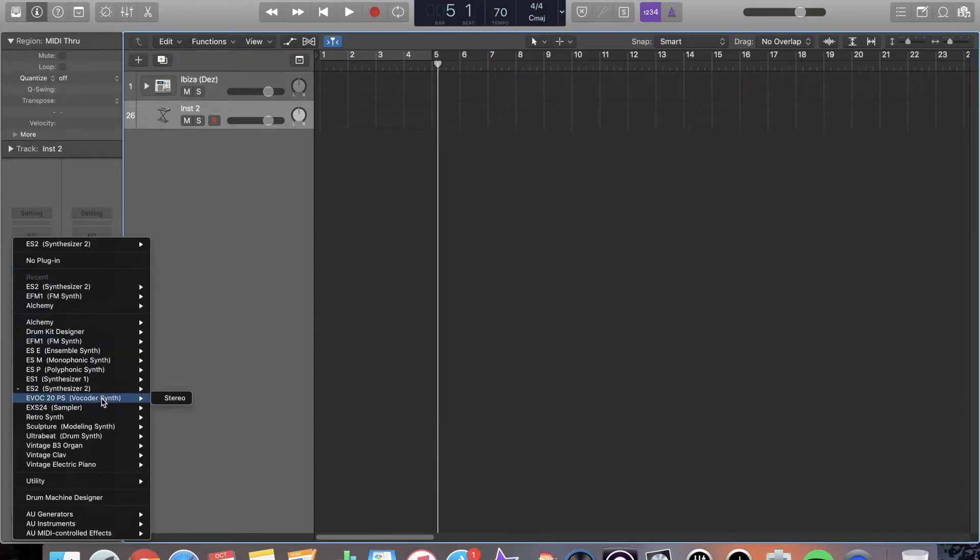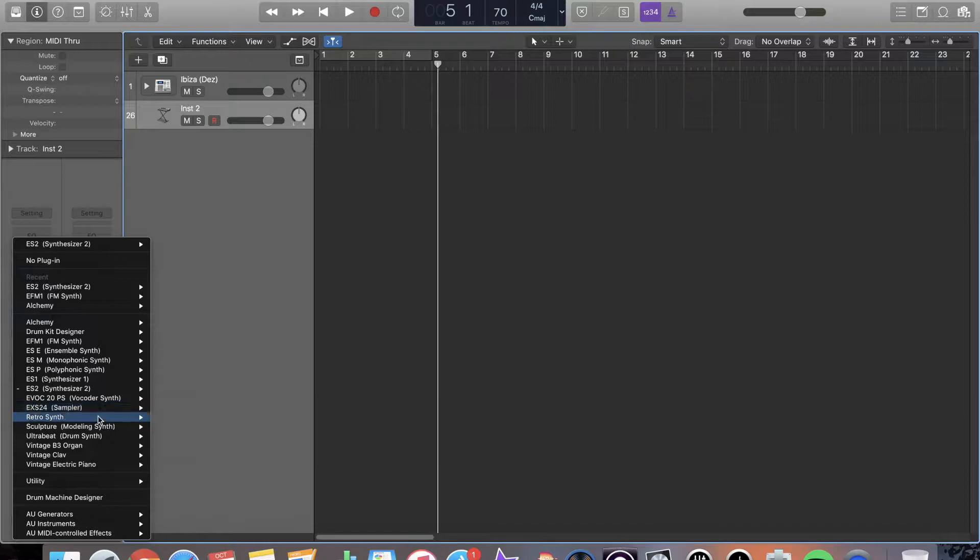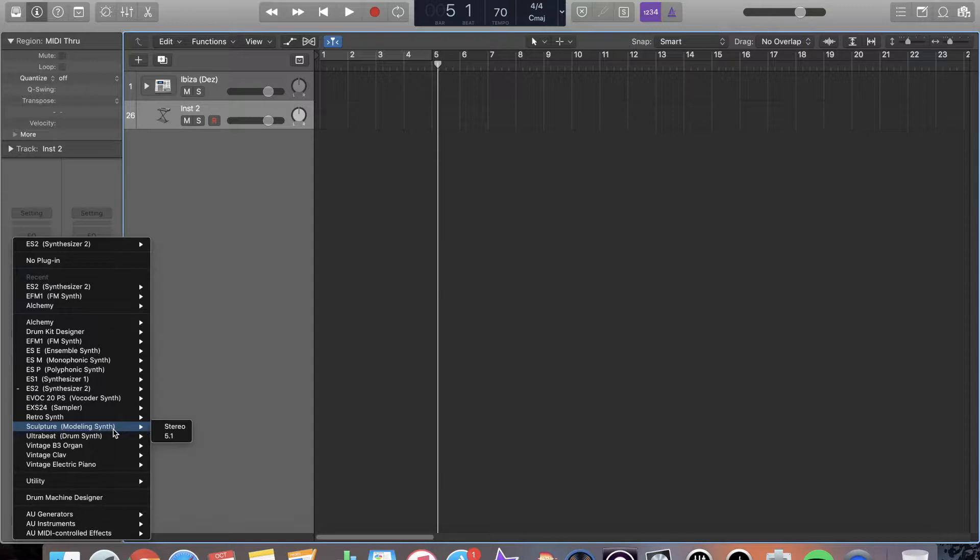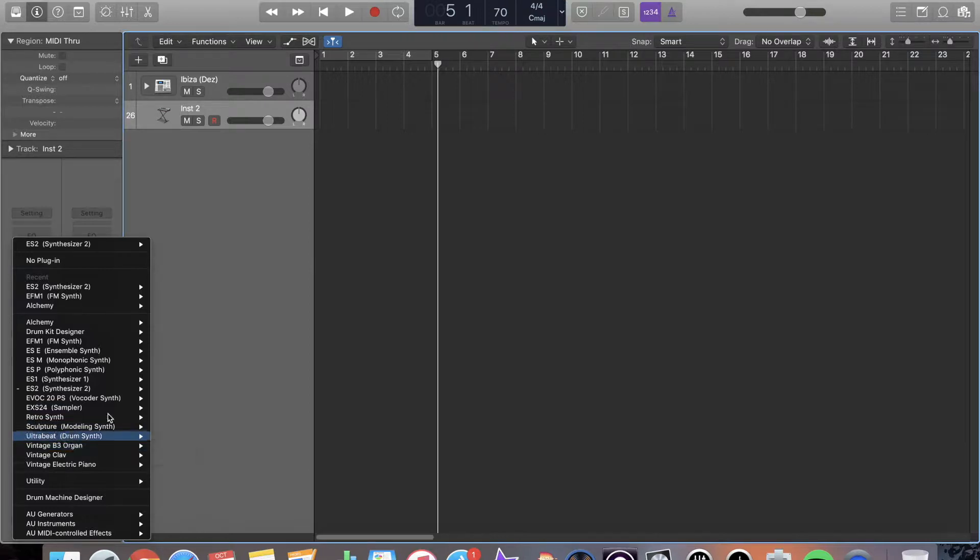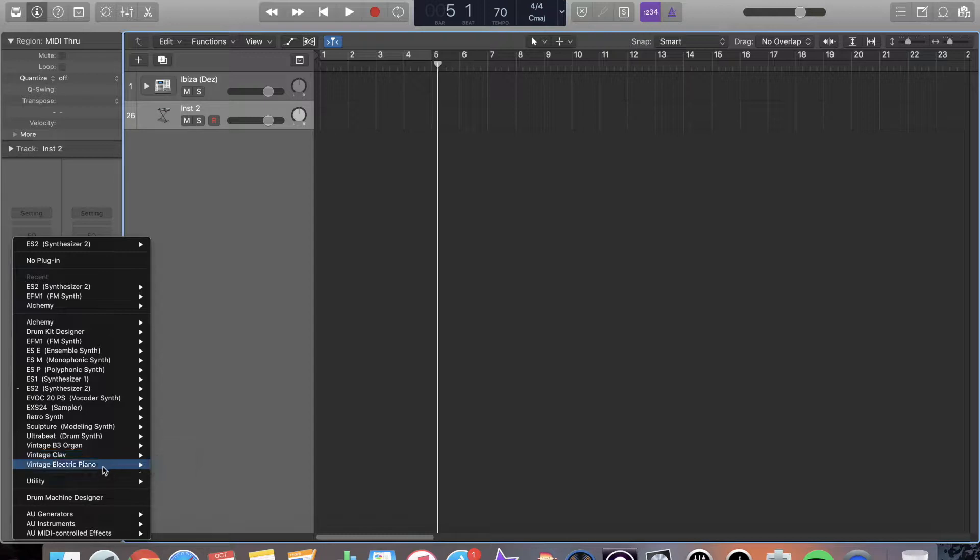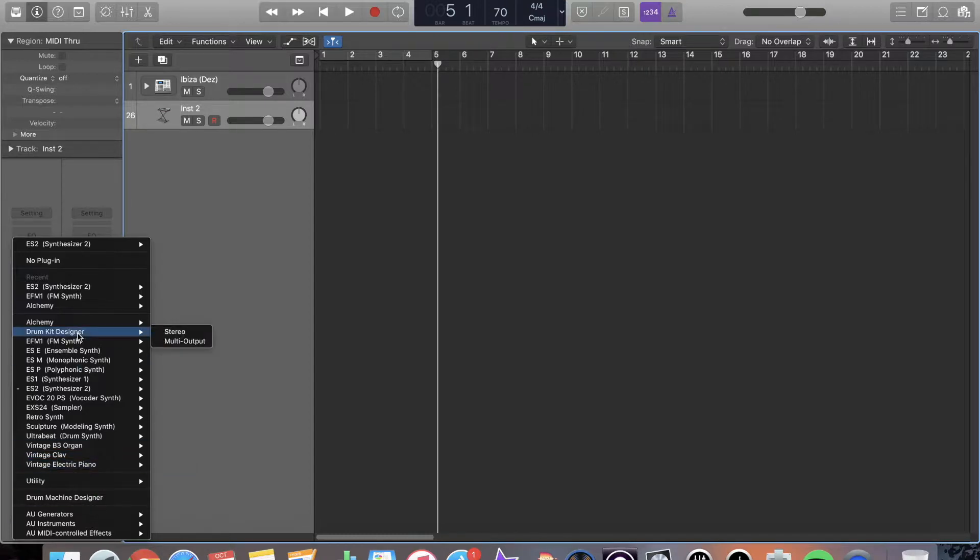You have a vocoder. We have a sampler. We have an analog retro synth. We have this really cool thing called Sculpture, which is like a modeling synth, and it models like string sounds and mallets and that kind of stuff. We have our drum machine, the ultra beat. Then we have a B3 organ, a clav, and then the electric piano. So we have a lot.